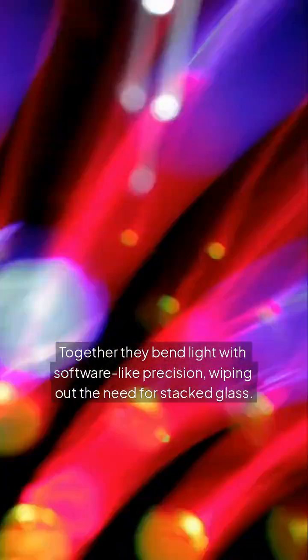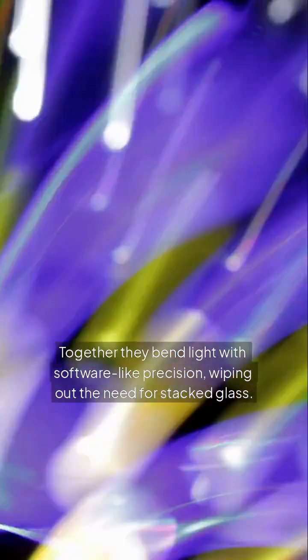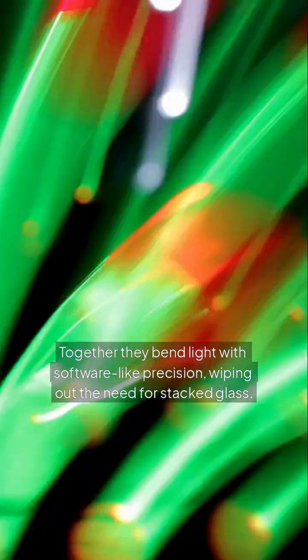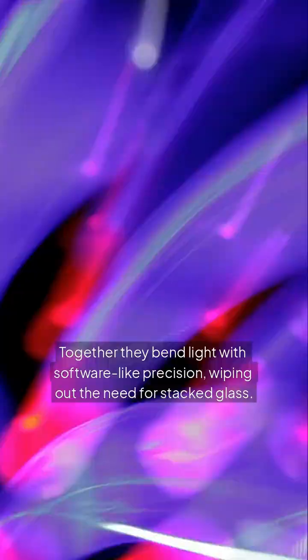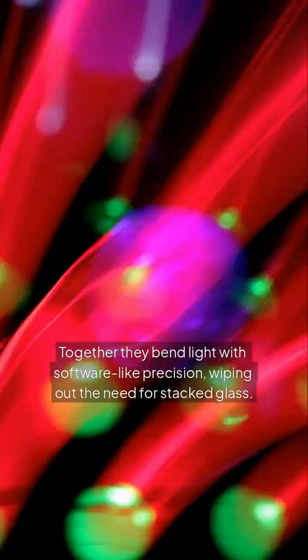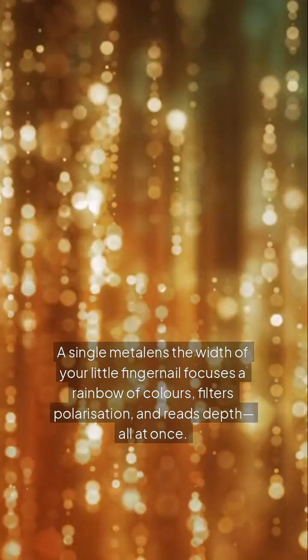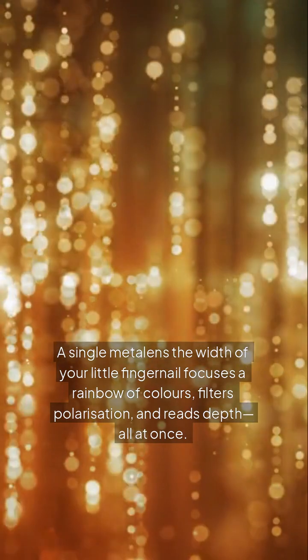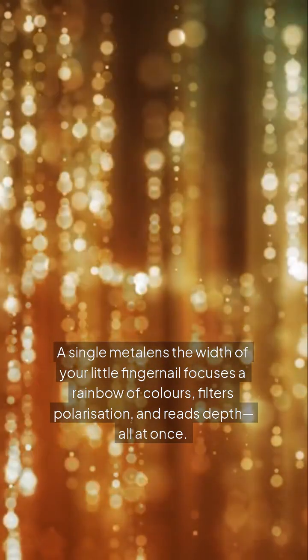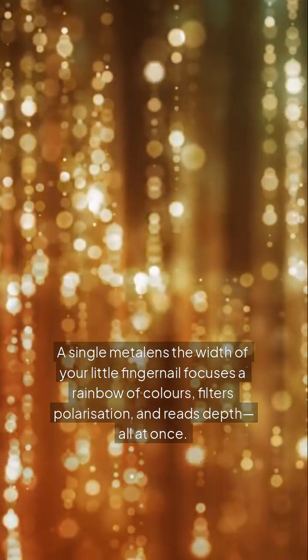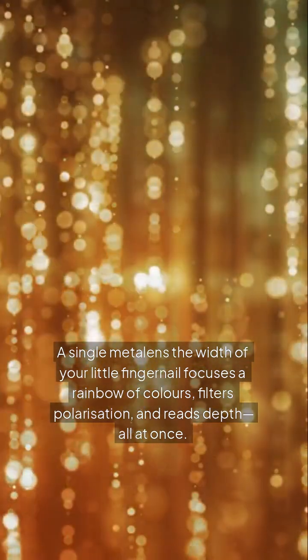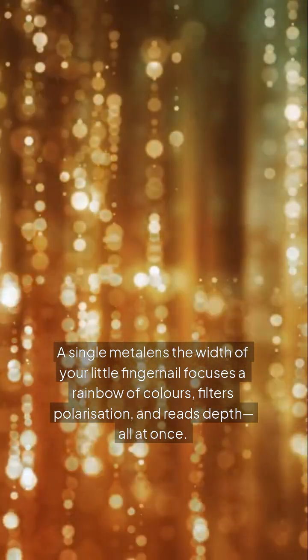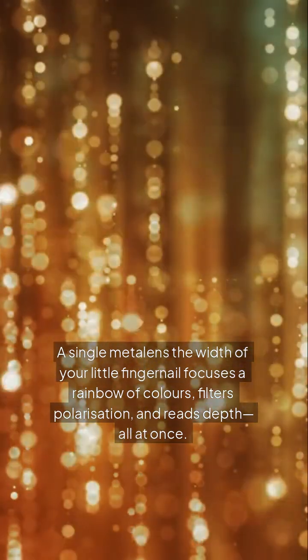Together they bend light with software-like precision, wiping out the need for stacked glass. A single metalens the width of your little fingernail focuses a rainbow of colors, filters polarization, and reads depth, all at once.